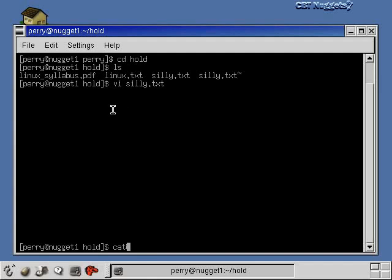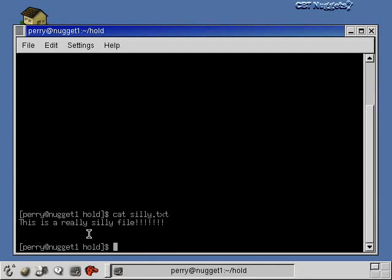And now if we do something like cat silly.txt — cat is just a command that prints out a text file to the screen — if I just hit Enter, now you can see the new file. It says 'this is a really silly file,' and there's no more stuff down here that says 'what do you think' — we deleted that. So that's the basics of the VI editor.